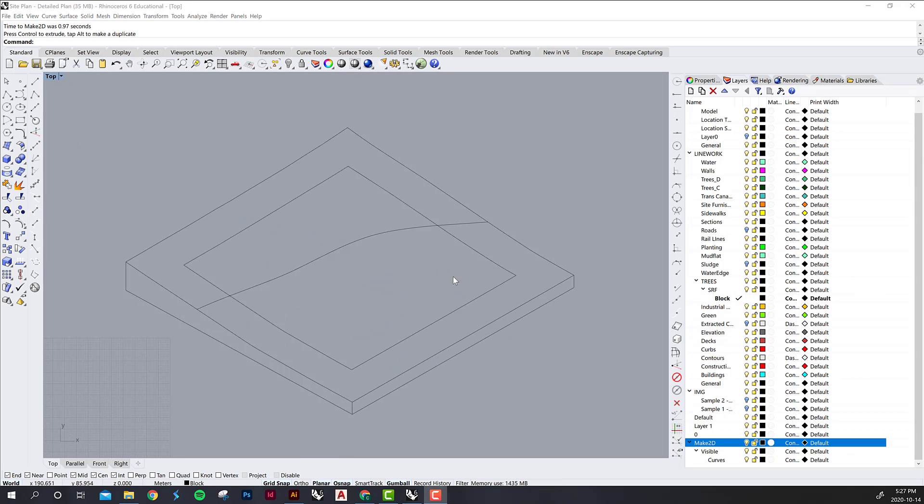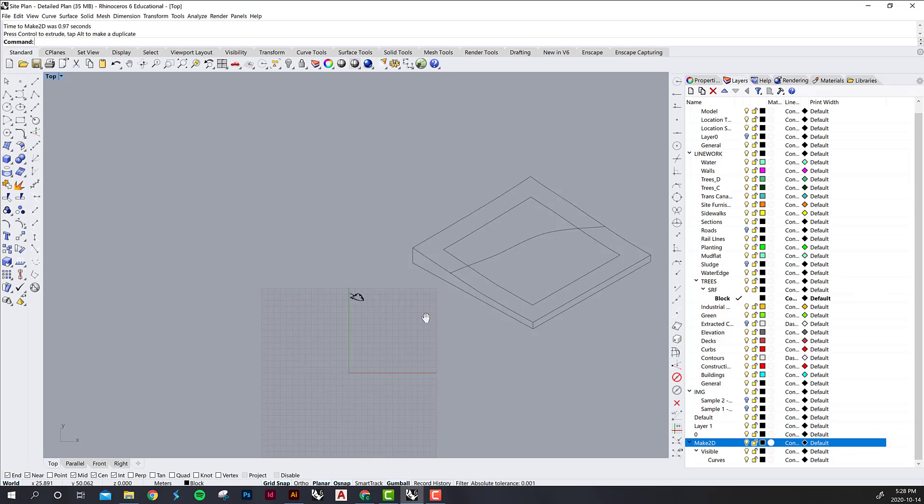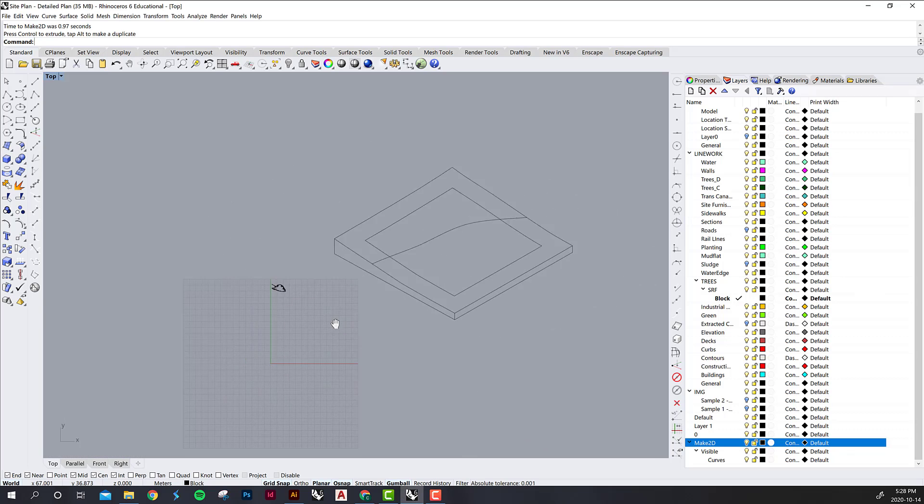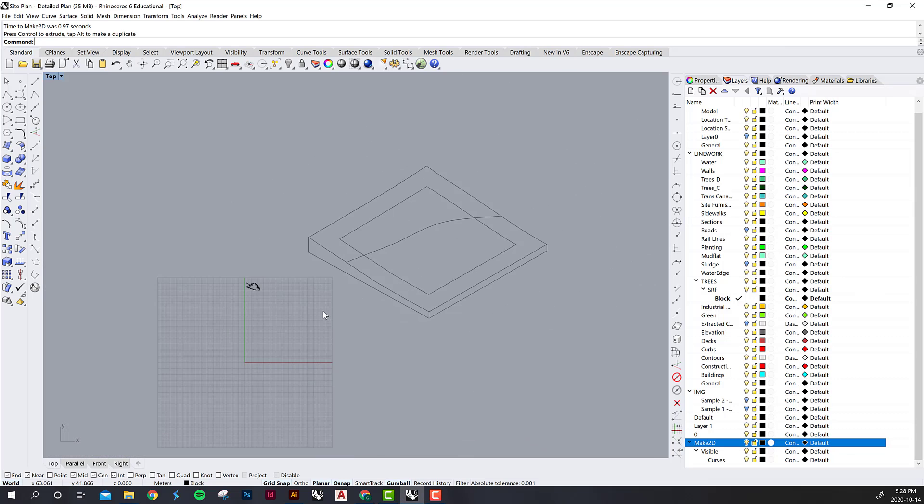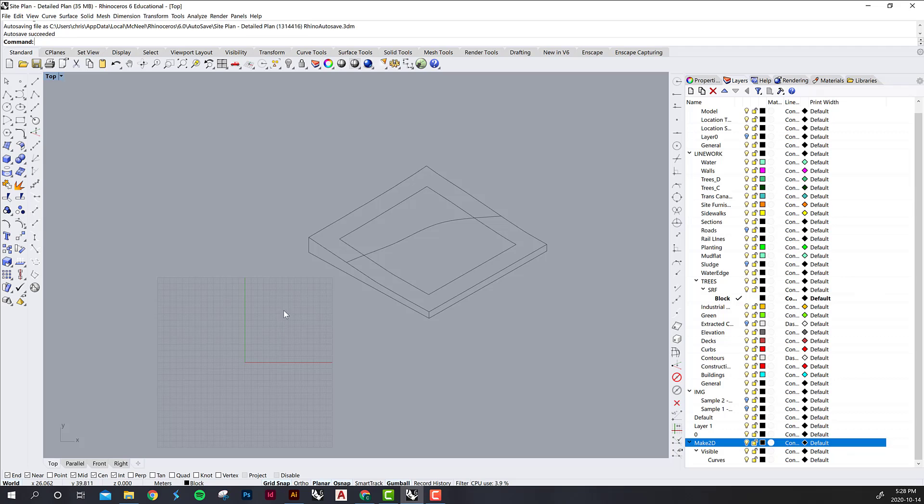For some reason the trees didn't work as Make 2D, so you get to see some real-time problem solving. What I just did was I went back and tried Make 2D on just one tree and that seemed to work okay. Probably what's happening is my computer is just having a hard time processing it for whatever reason.